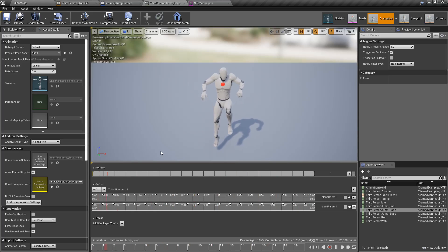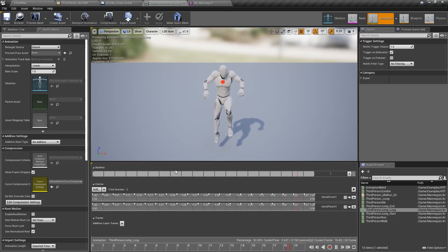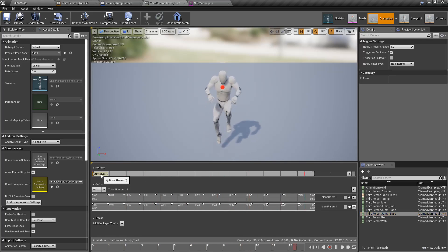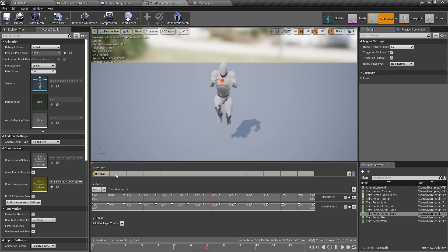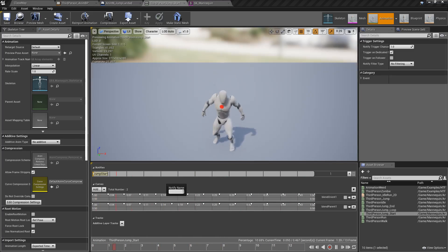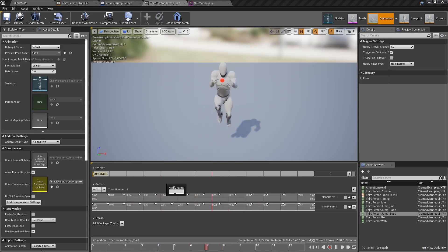There are two ways of creating them. You can create a full AnimNotify that you can reuse, and we're going to look at that. Or you can create one inside of the blueprint itself. So let's start with the first one. Right here we can see a notify called jump start. If we right click, add notify, and hit new notify, it's going to ask us for a name — in this case we can do 'jump start' again.